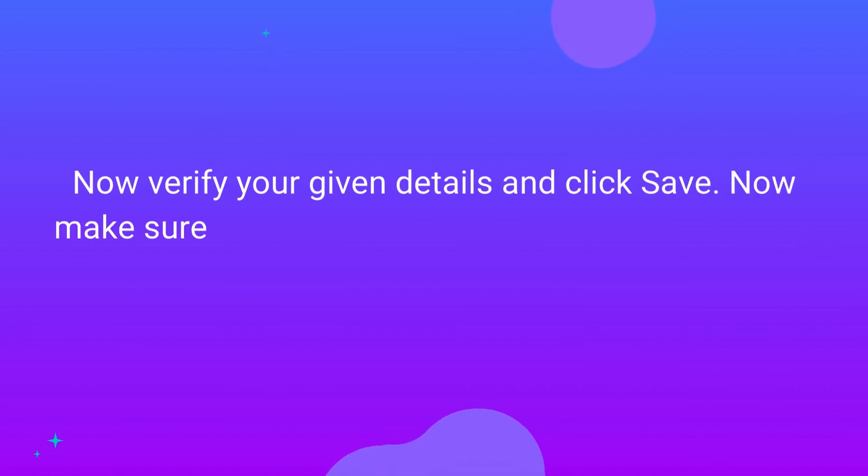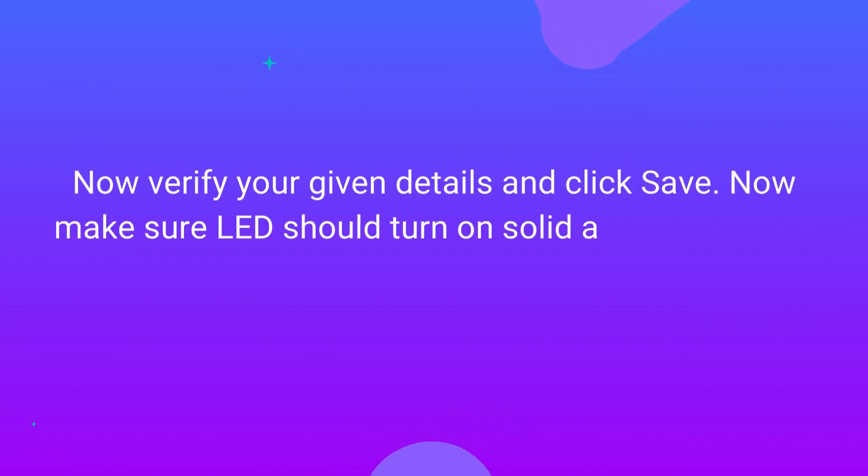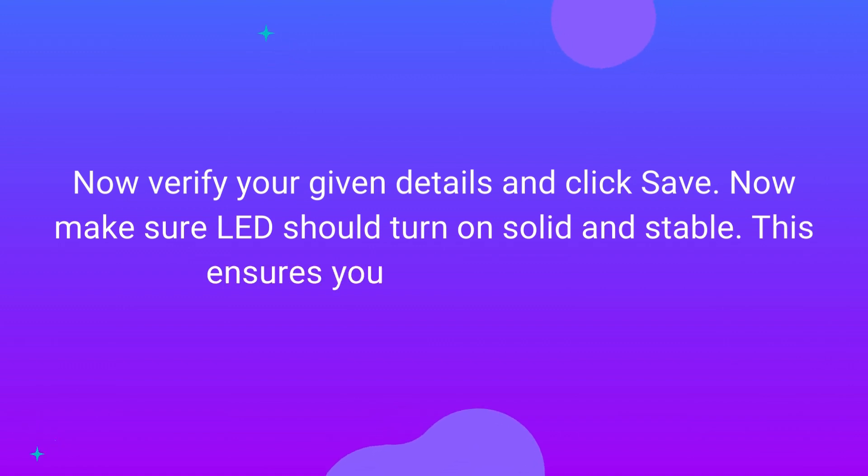Now verify your given details and click Save. Now make sure the LED should turn on solid and stable. This ensures your successful setup.